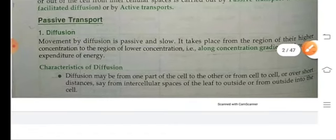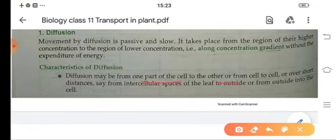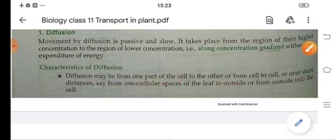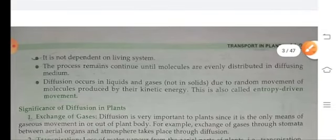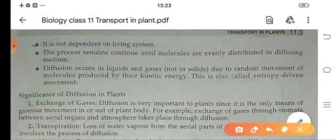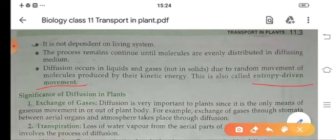Diffusion takes place from one part of the cell to another, over short distances — for example, from intercellular spaces of the leaf to the outside, or from outside to inside the cell. It is not dependent on the living system, and the process continues until the molecules on both sides are evenly distributed. Diffusion also occurs in liquids and gases only, because liquids and gases show movement by kinetic energy — so this is also known as entropy-driven movement.